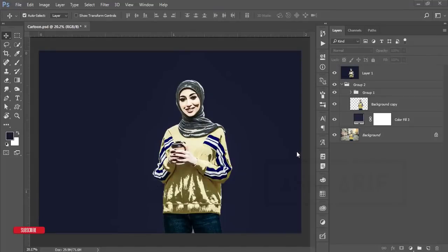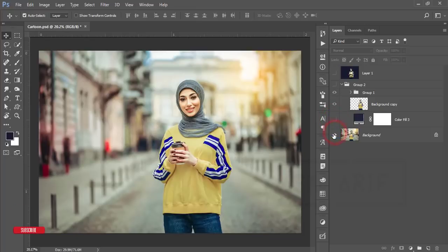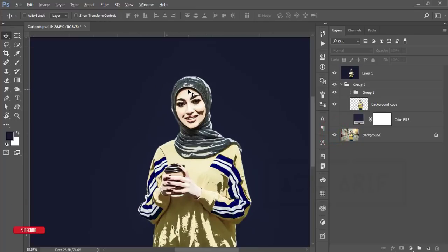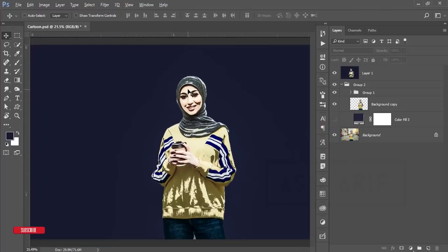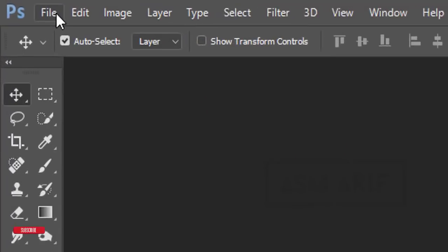Hello everyone, it's me ASMRF, welcoming you to my new Photoshop tutorial. Today I'll show you the process of making a vector-type cartoon — taking a normal image and turning it into a vector cartoon. If you are new to my channel, please subscribe and hit the bell icon.